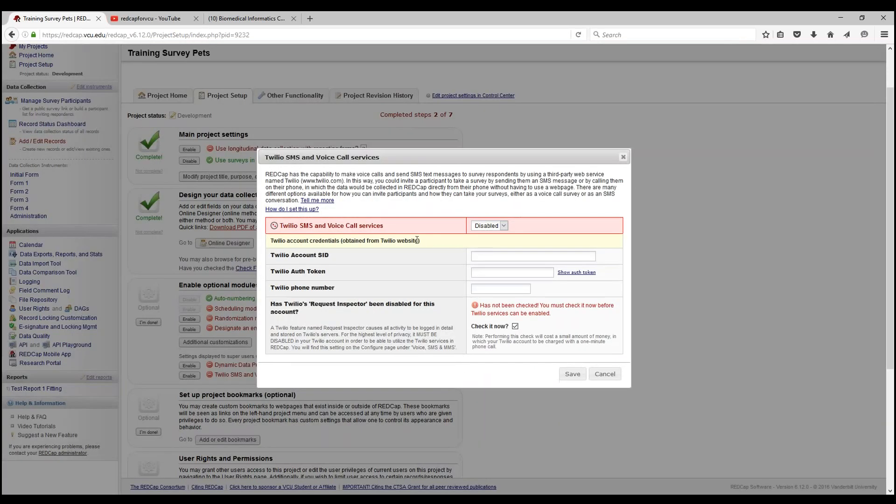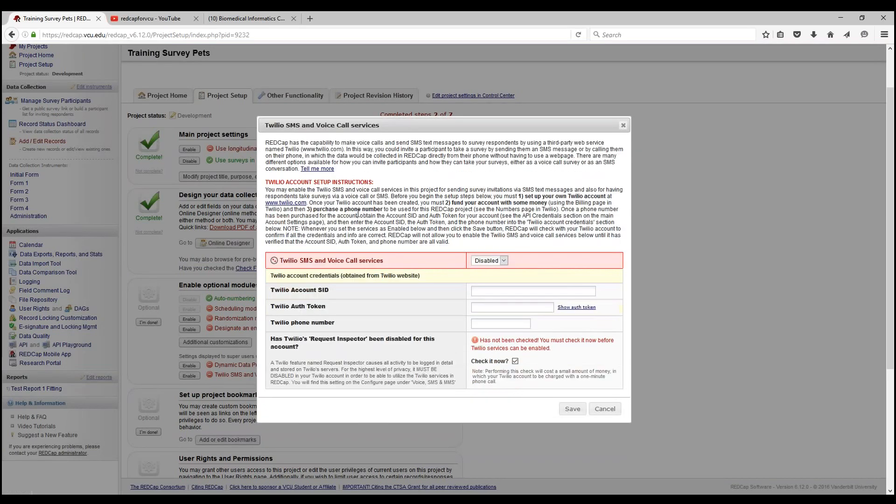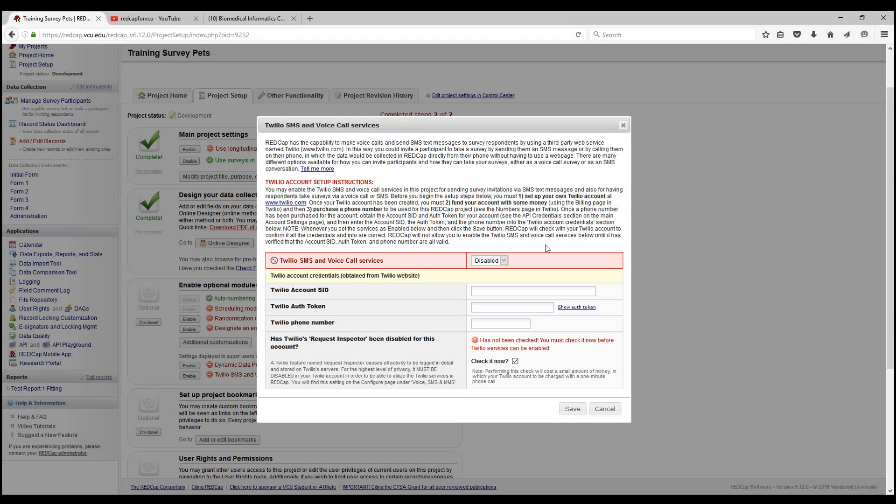Let's take a quick look at what steps are necessary to set up Twilio. The three important steps would be to go to the Twilio.com website. Once your Twilio account has been created, you must fund your account with some money. The last setup instruction is to purchase a phone number to be used with your RedCap project. This will be gone into depth later in our other tutorial video.